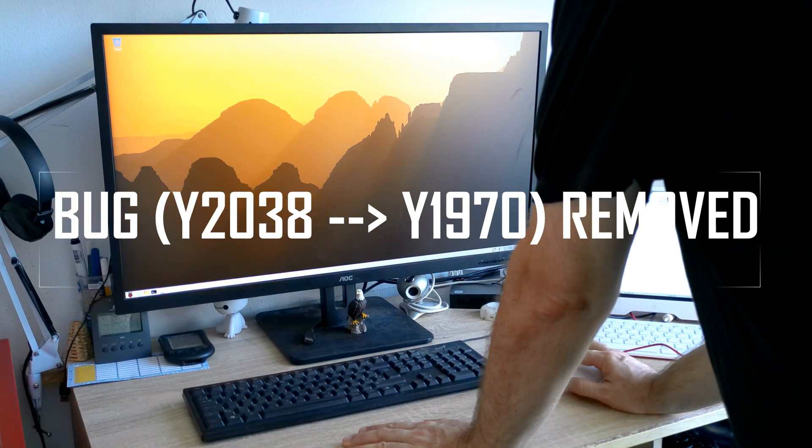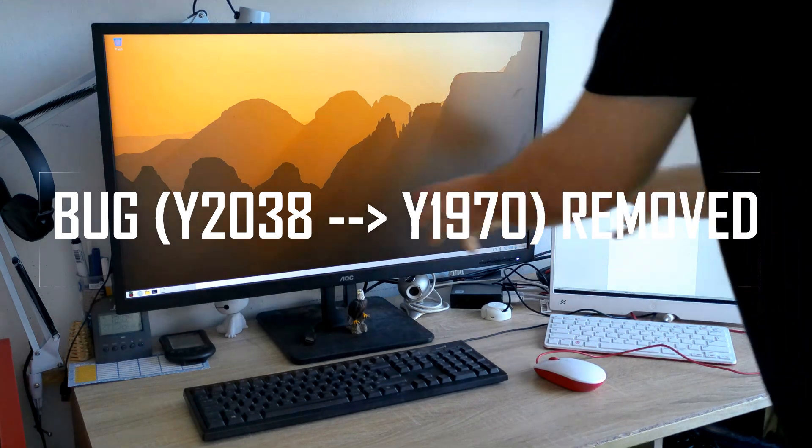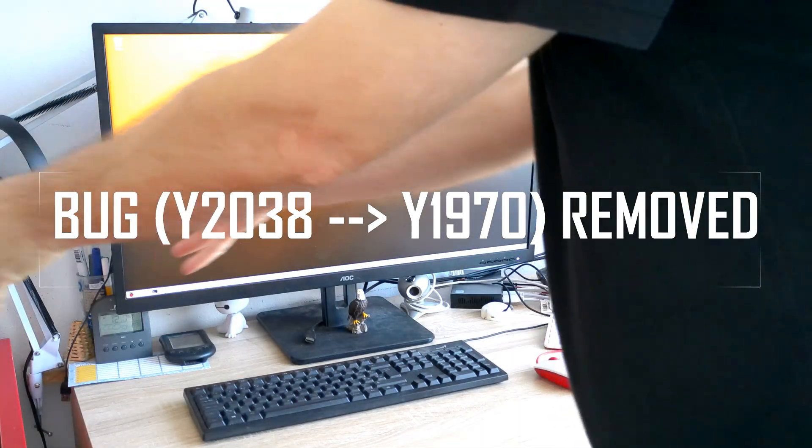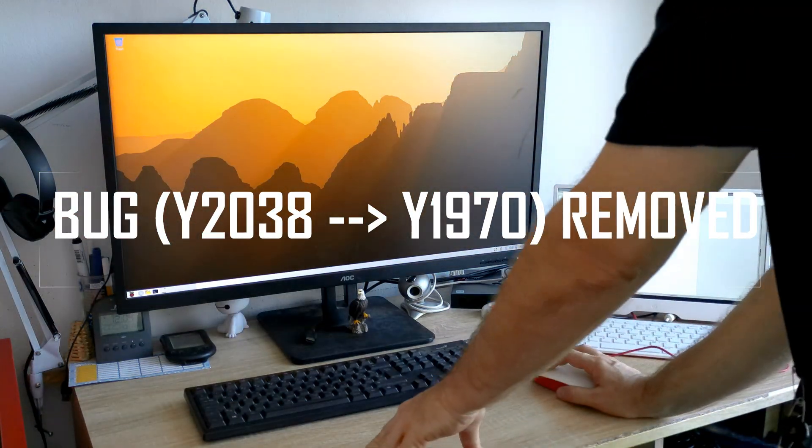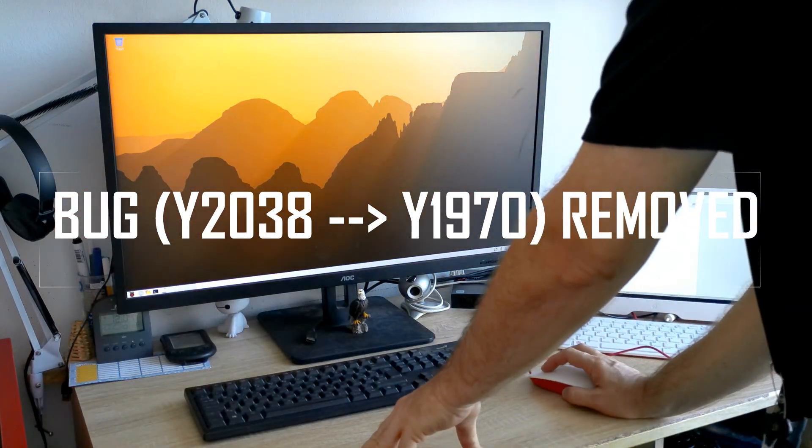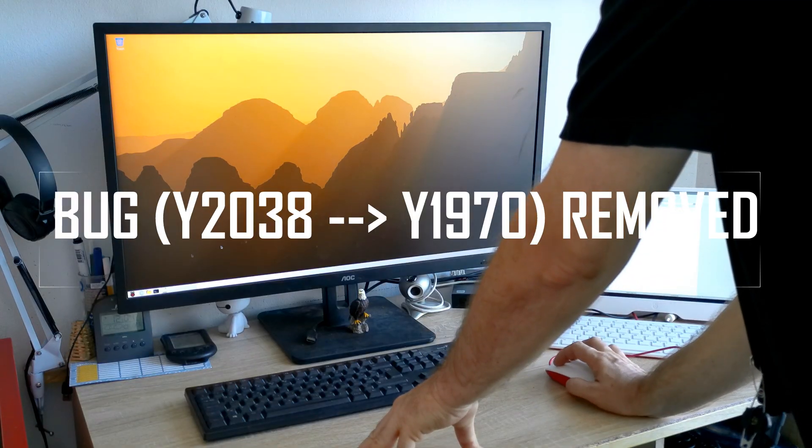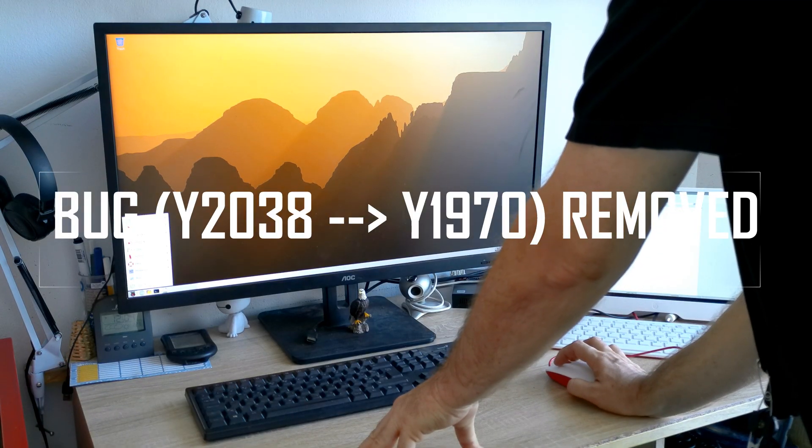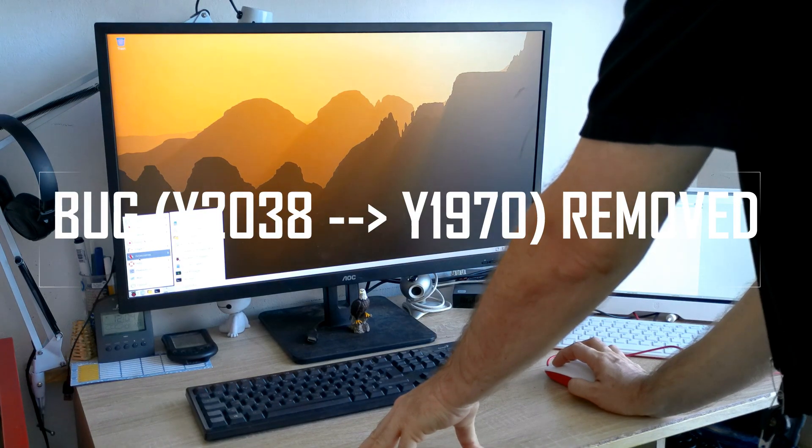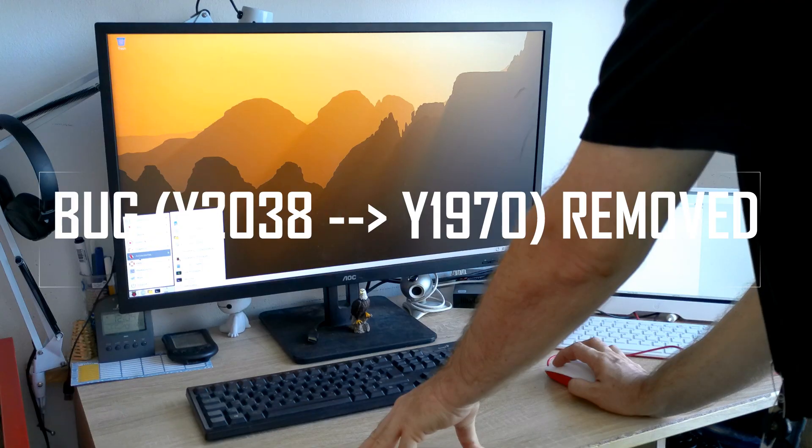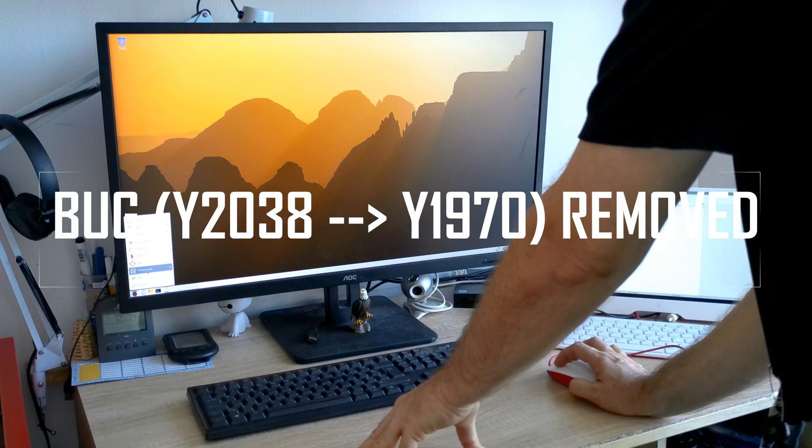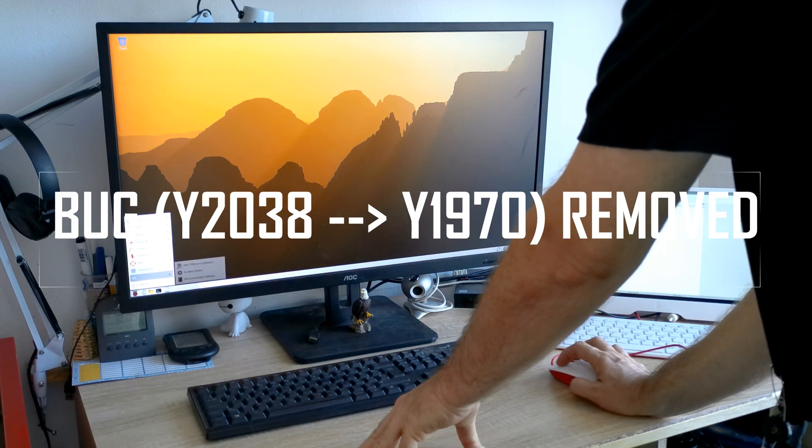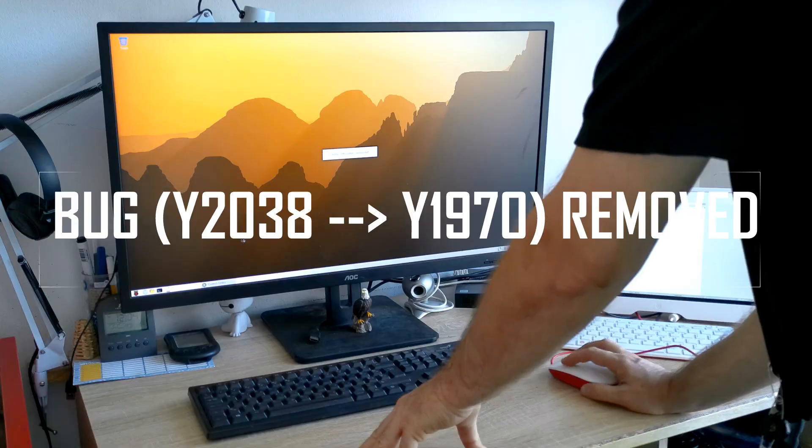The year 2038 bug is probably the most notable bug in the Raspberry Pi OS Bookworm. It is similar to the Millennium bug that plagued Microsoft Windows at the turn of the century. In 2038, a 32-bit time value would overflow, and the time would loop back to January 1, 1970.